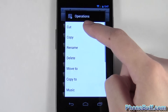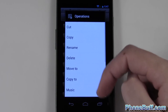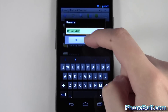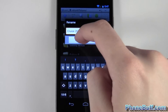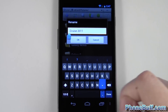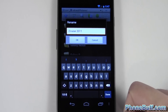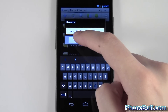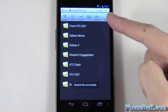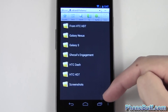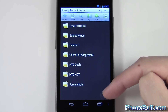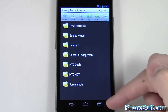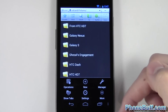Press and hold on the folder to bring up the pop-up menu, hit Rename, and all you have to do is put a period — a dot — in front of the name of the album. Hit OK, and boom — you can see it's now even hidden from your file explorer.